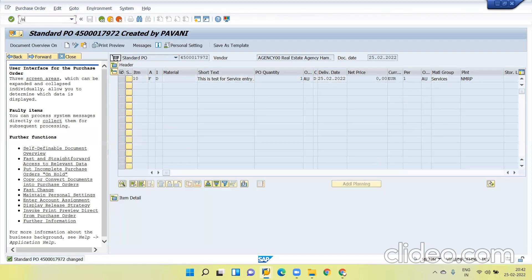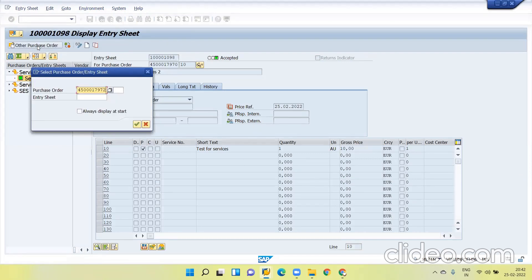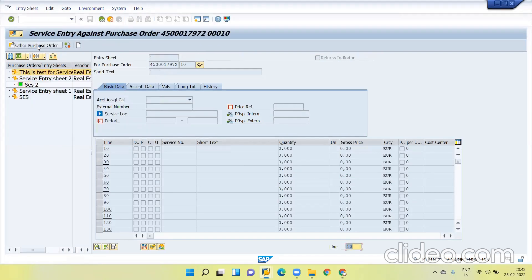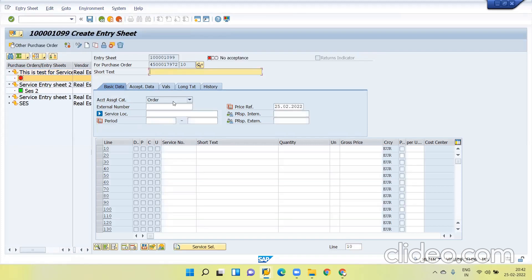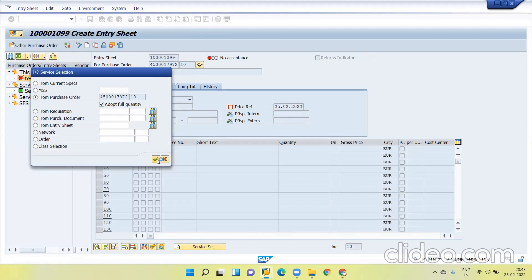Now again, go to ML81N and give the PO number. Click on the create, test demo, whatever you can do.